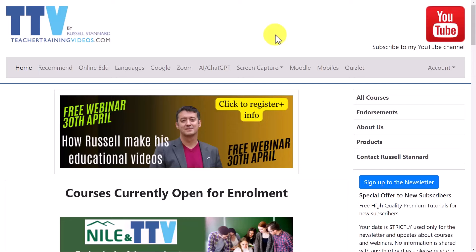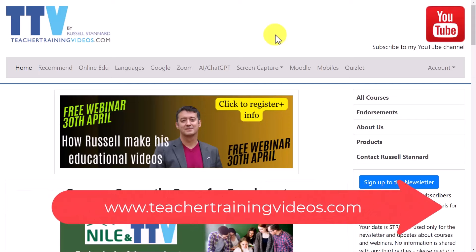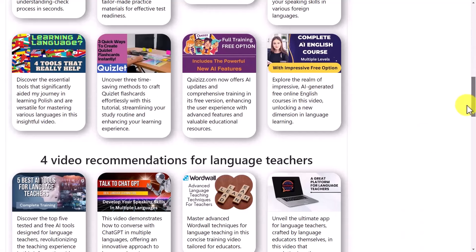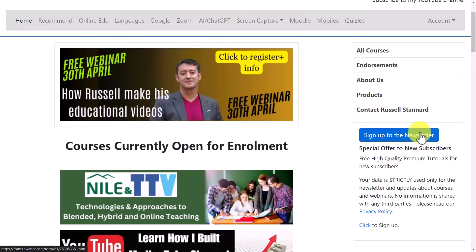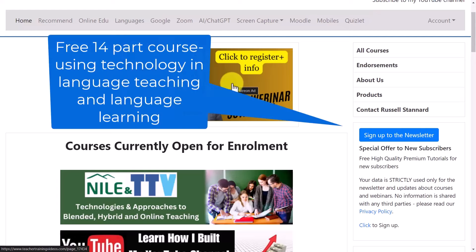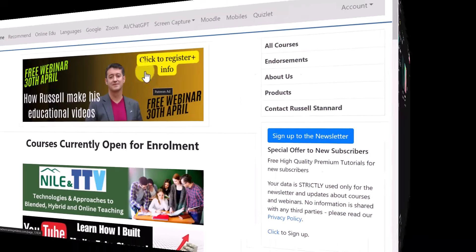Quick break from the video: if you like what you see and want more free videos, come over to teachertrainingvideos.com. There's a menu along the top and lots of videos on the first page — I specialize in technology for language teachers and students. The best thing to do is sign up to the newsletter: you get updated on all the latest videos, webinars (often free), blog posts, and courses. If you sign up you also get a free 14-part video course highlighting the most popular technologies on my site.